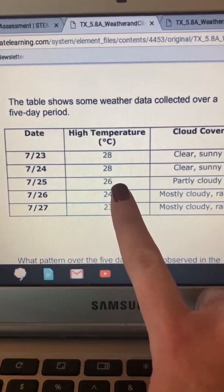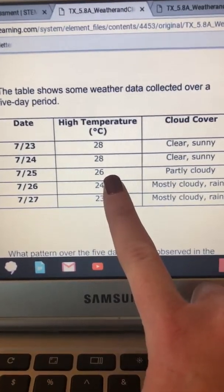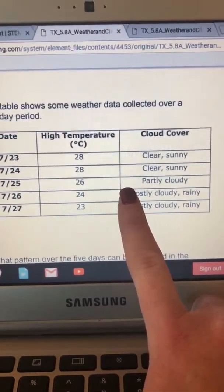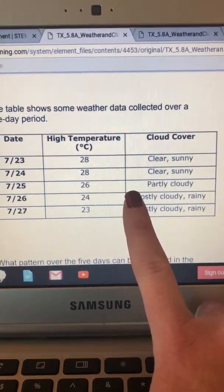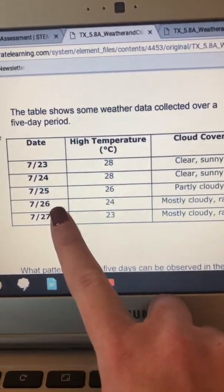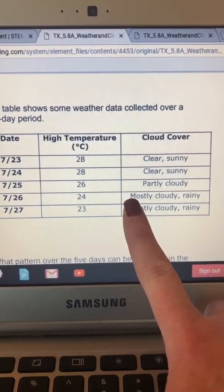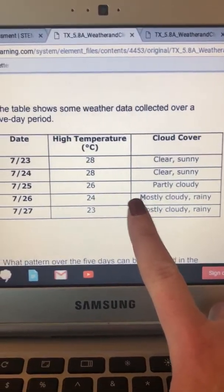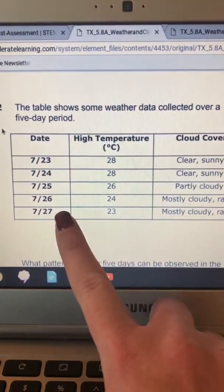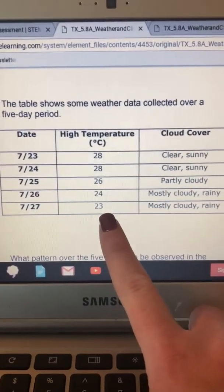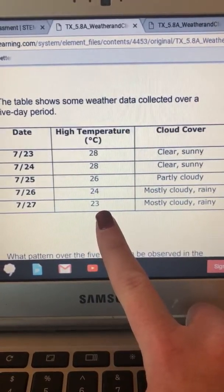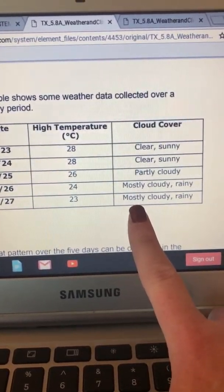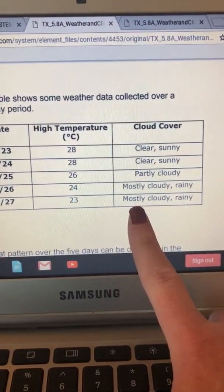7/25, high temperature 26 degrees, cloud cover partly cloudy. 7/26, high temperature 24 degrees, cloud cover mostly cloudy, rainy. 7/27, 23 degrees Celsius, cloud cover mostly cloudy, rainy.